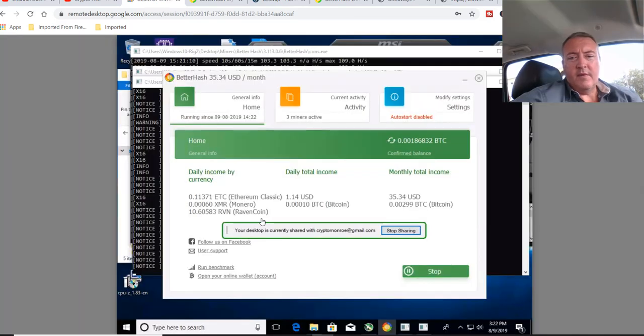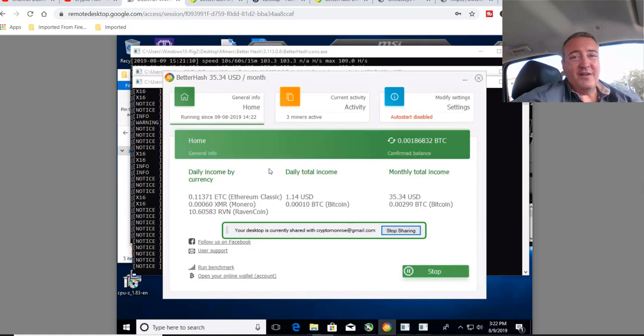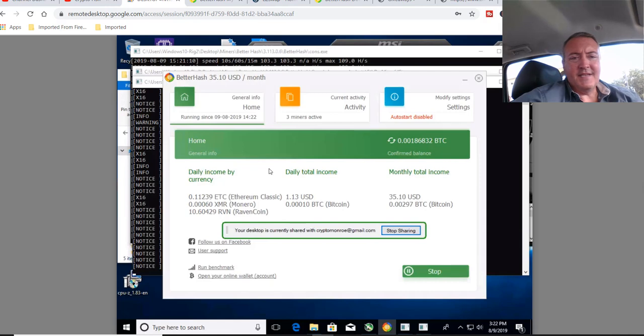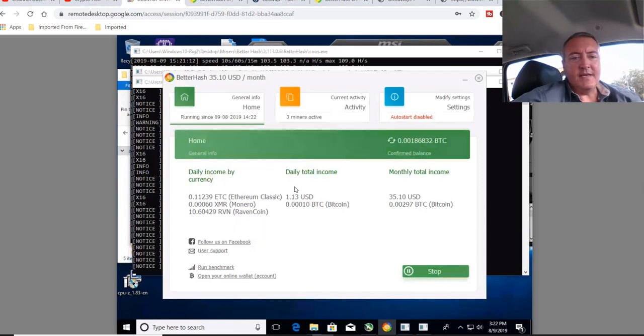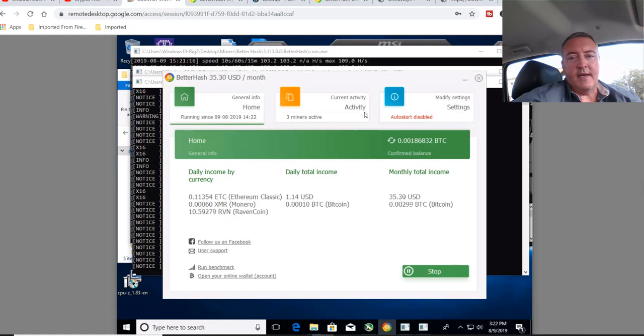All right, so here we are logged in and it is running right now. Only $1.14 a day is what it's showing right now. Got a 1066 gig, 1070 Ti, and two 1660 Ti's. So it should be doing better than that.